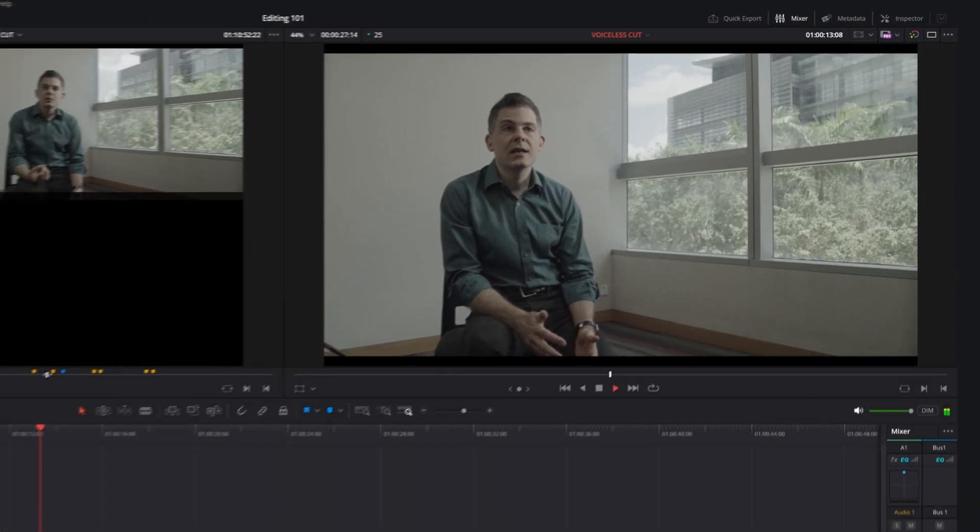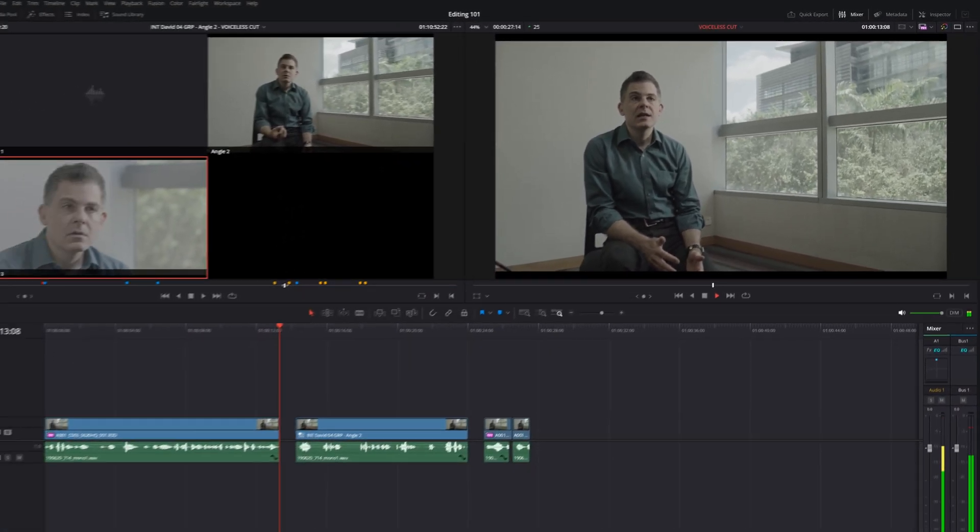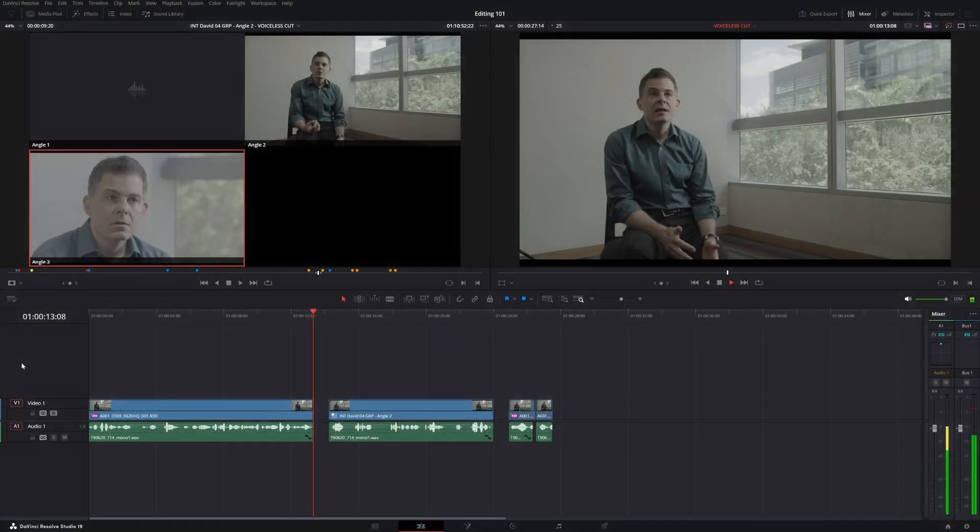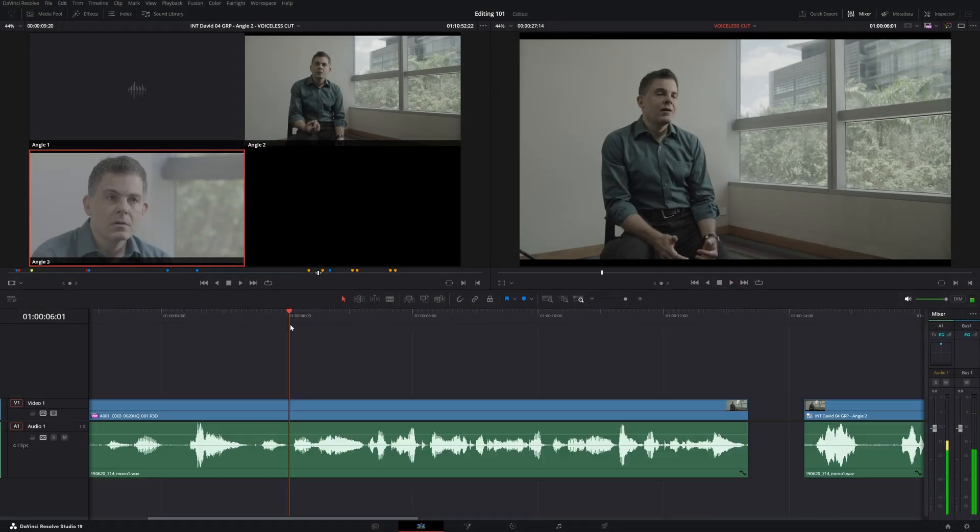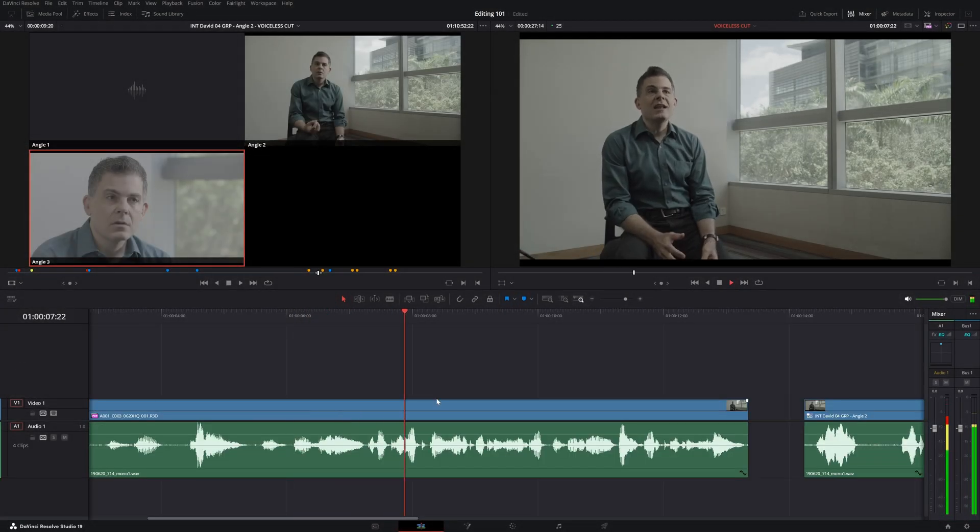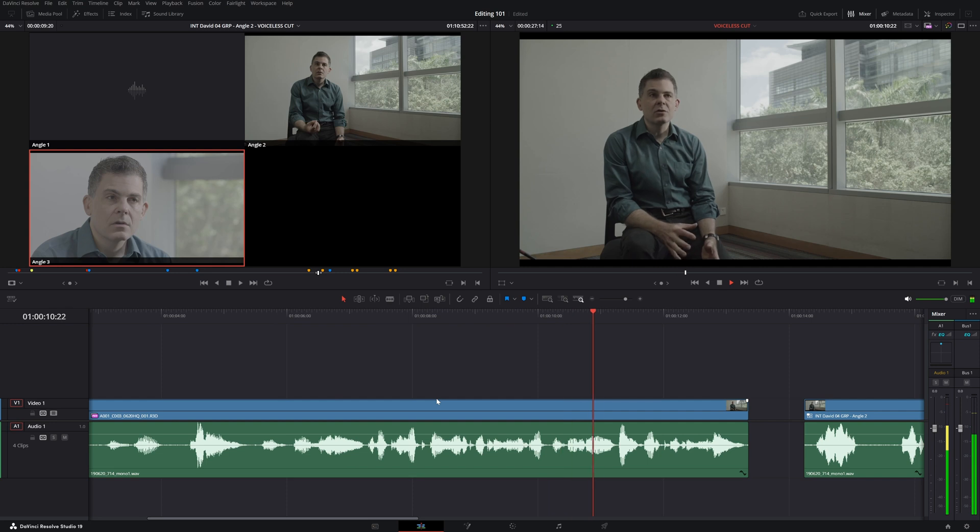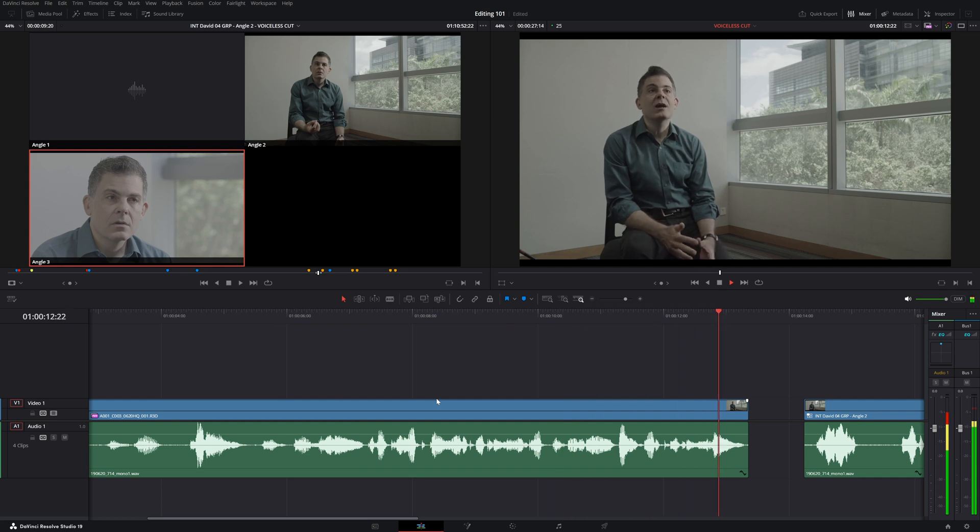If we had to cut part of this sentence on paper, the logical place to cut would be between words, as in text, each word is separated from the other. But let's listen to the same sentence and pay close attention. You'll notice there aren't any real pauses between words. They blend together in kind of a rhythm.